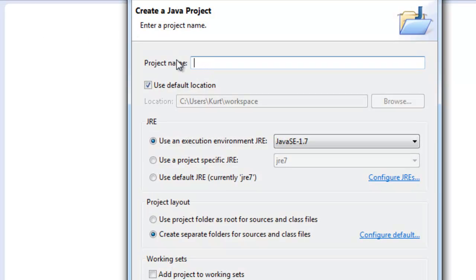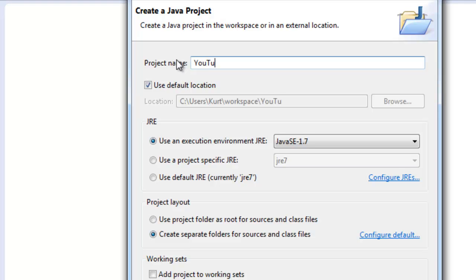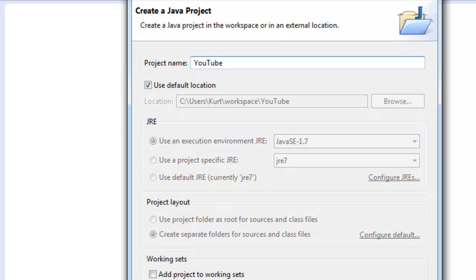First we need to actually create our project. We do this in Eclipse by going to File, New, Java Project. Next we're going to type in the name. For this one I'm going to type 'YouTube' as this is going to be used strictly for YouTube.